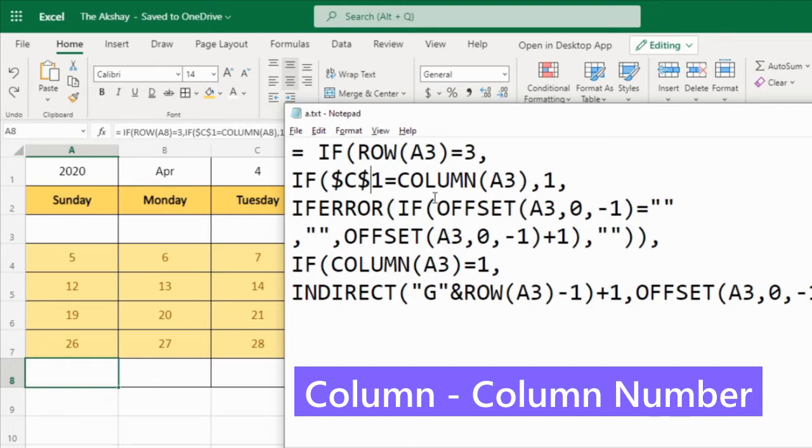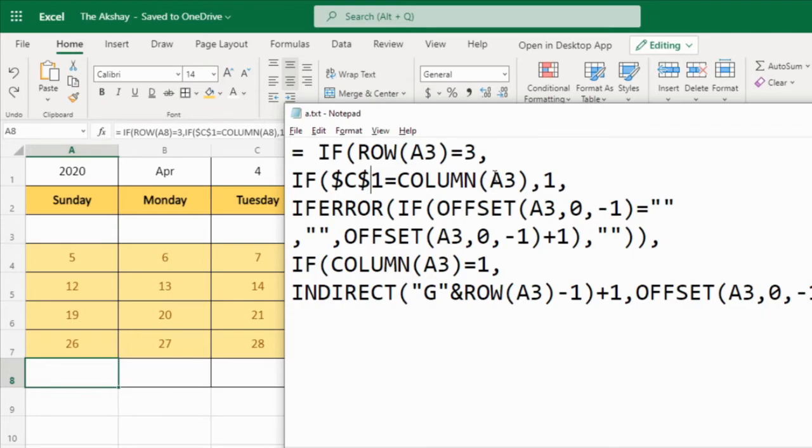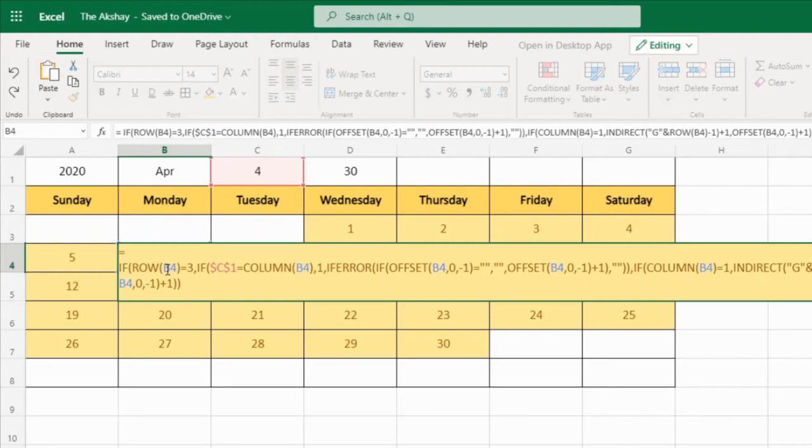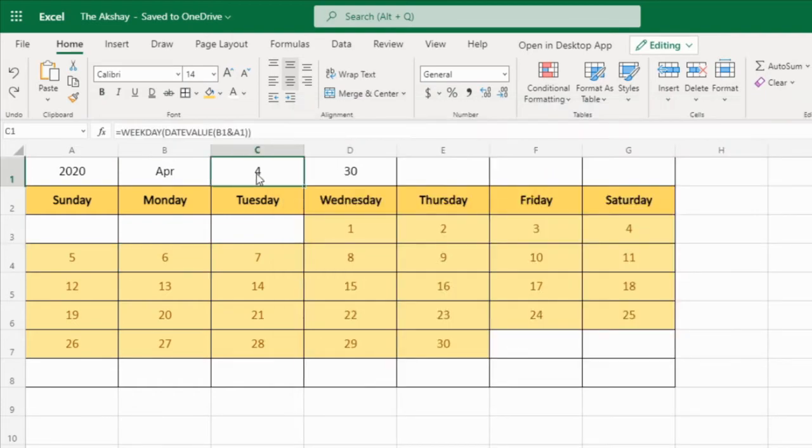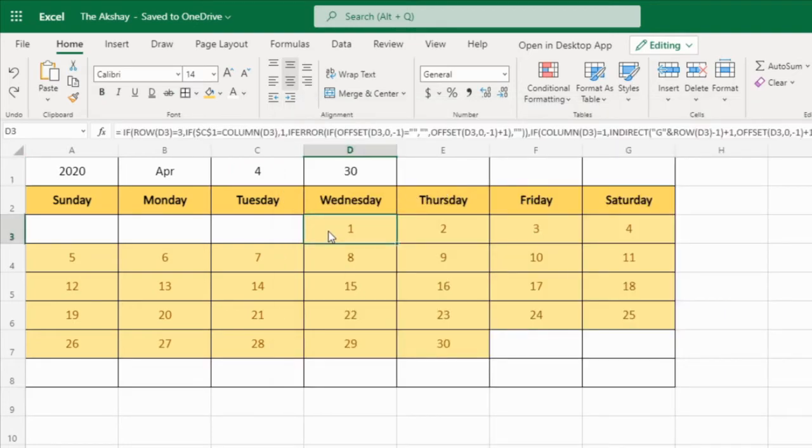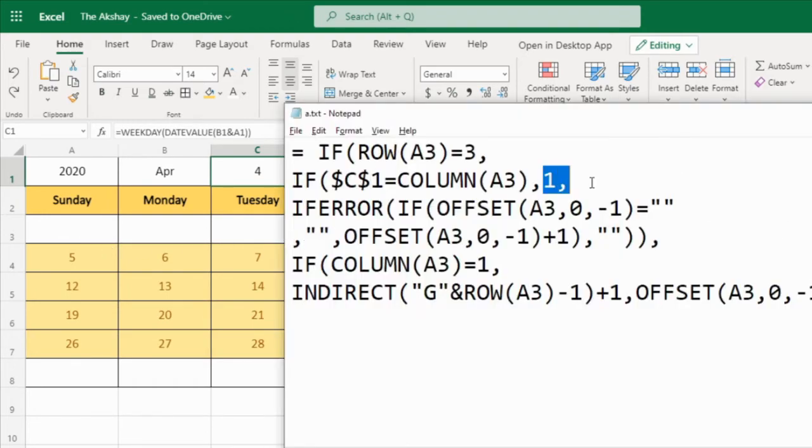So equal to column A3, that means the column of A3. The column of A3 is 1, right? A3, so it is the first column. B is second column, C is third column. Now you are going to ask me, if everywhere we have A3, A3, A3, then how will this row or column will change? Because we are dragging the formula. If you want to see it, see here. See, it is changed. B4, B4, B4, B4. Okay, now what is C1? C1 is weekday number. So 4, that means Wednesday. So C1 equal to column A3, that means if we are in the fourth column, and here also we have fourth number, then we need to start the month. We have to keep these blanks.